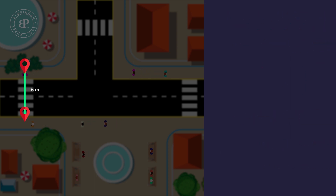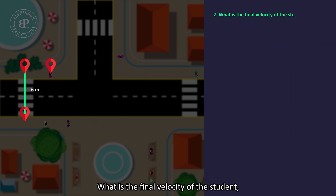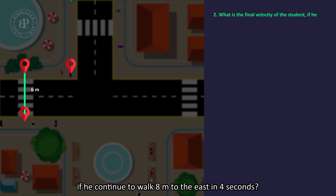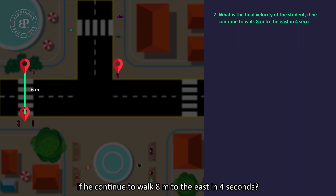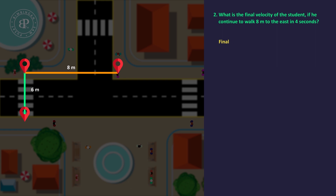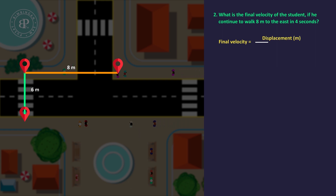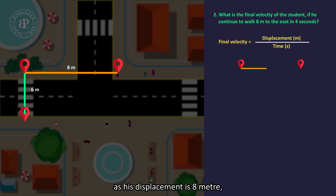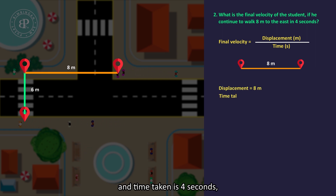What is the final velocity of the student if he continues to walk 8m to the east in 4 seconds? Final velocity equals displacement over time. His displacement is 8m and time taken is 4 seconds.